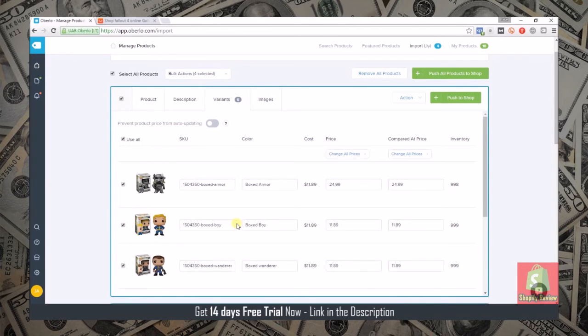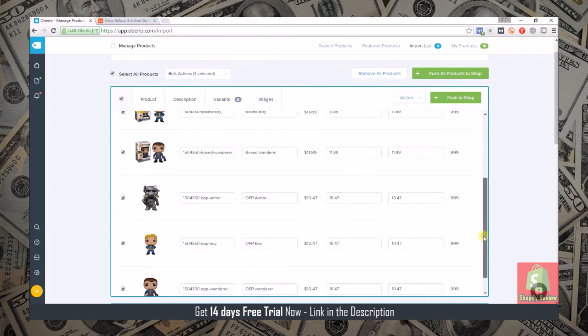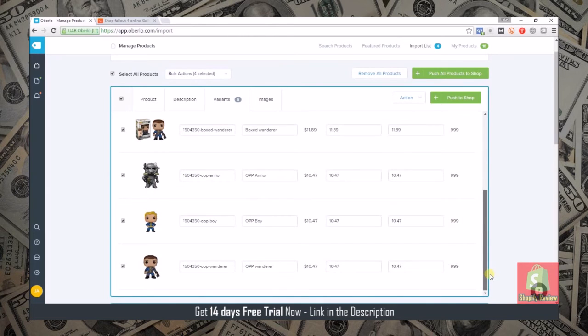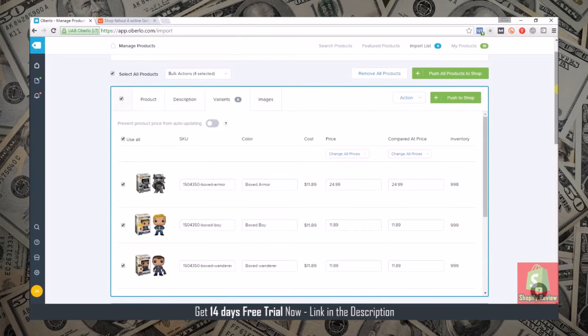The only thing that sometimes you will have to go and change is sometimes you have to edit the variant images if the wrong image is associated with that variant or if you want a different image associated with the variant.